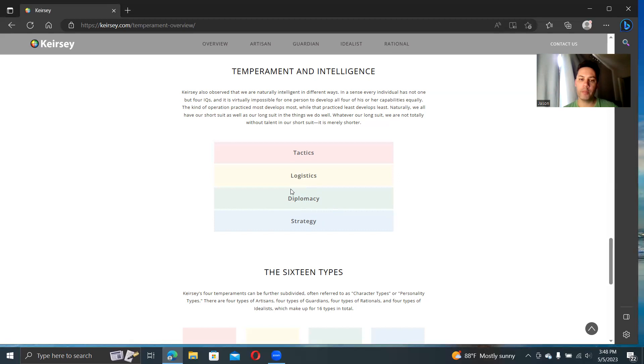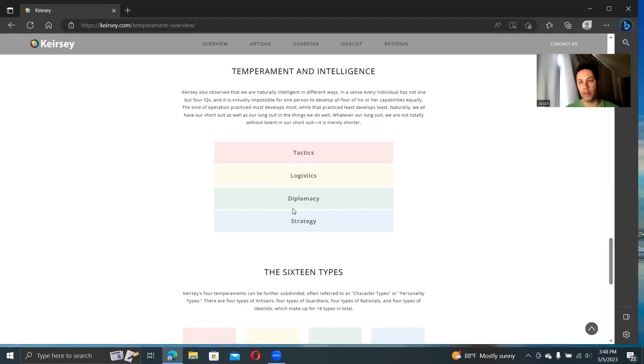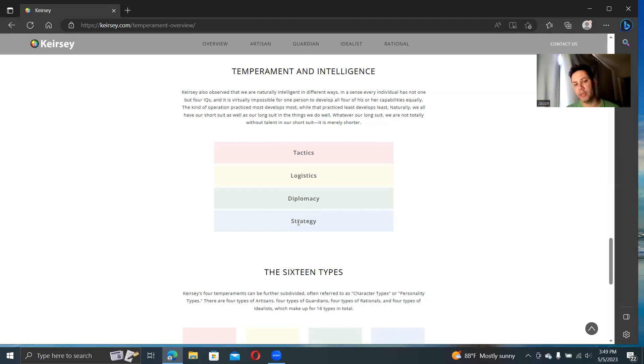Logistics, keeping track of day-to-day things, making sure everything is taken care of, making sure everything's been provided for, that the family has everything, being reliable and consistent with all those logistics. Very useful for SJs. Diplomacy, just being good with people, understanding what makes people tick.